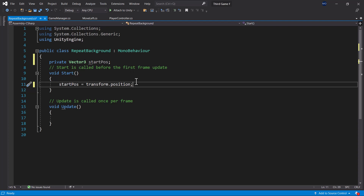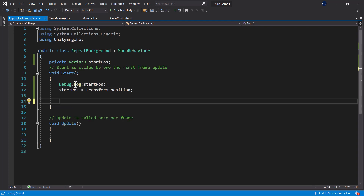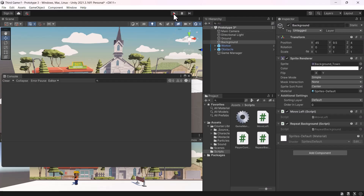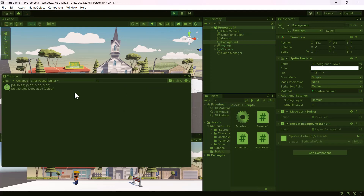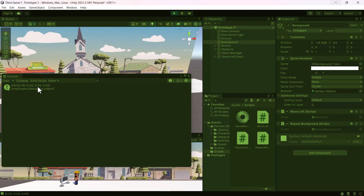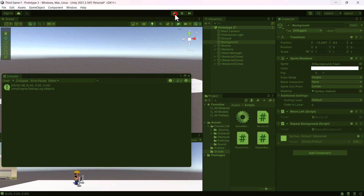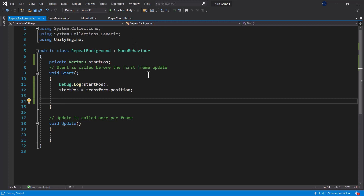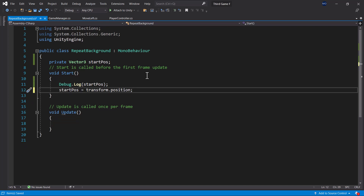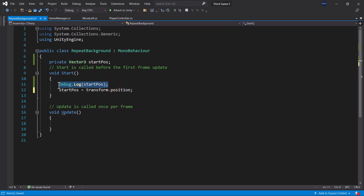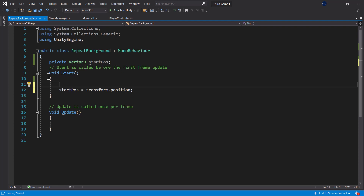Note that the start position we declared is not the same as the transform.position of the game object. Using Debug.Log, you will notice that the start position by default is 0 along all three axes, while the transform.position of the game object is 45, 9.5, and 4. This is why we need to assign the transform.position to the start position — by doing that, we now have start position equal to 45, 9.5, and 4, which matches the transform.position.